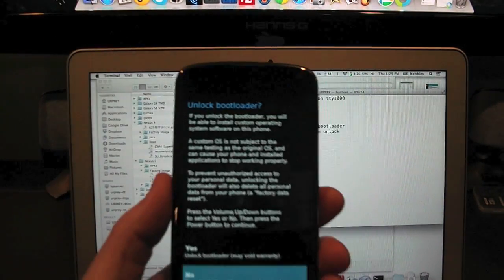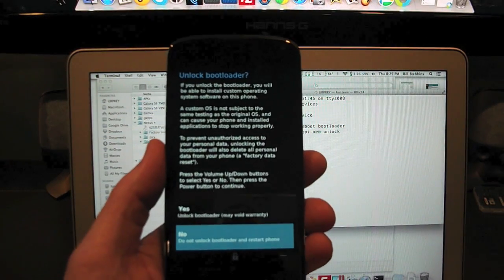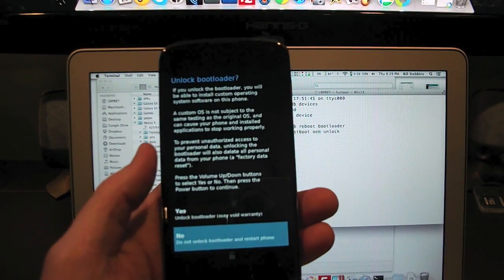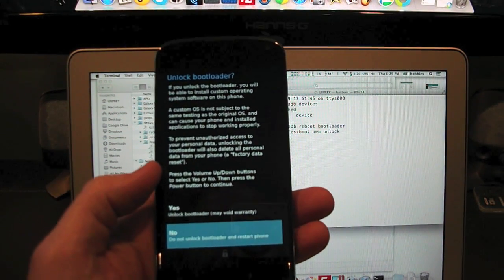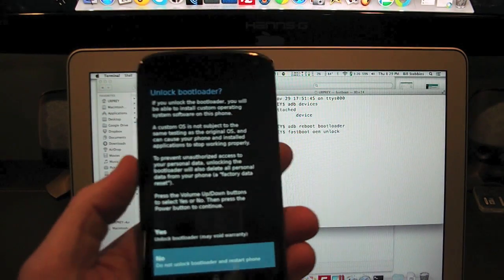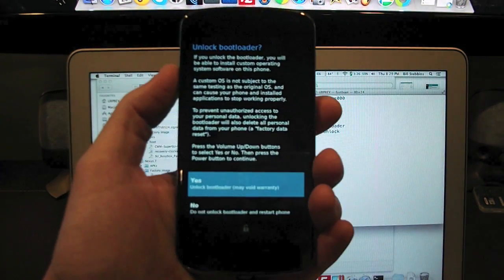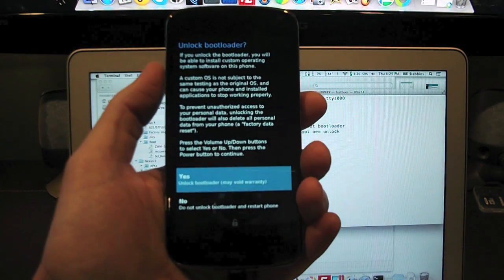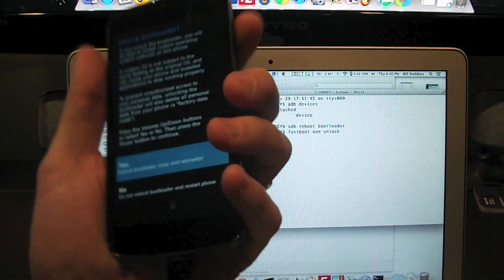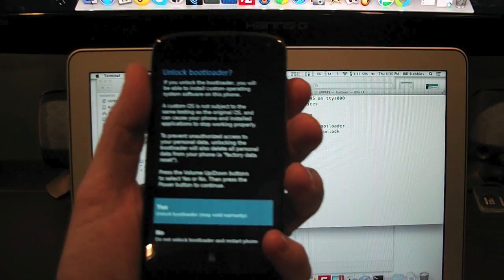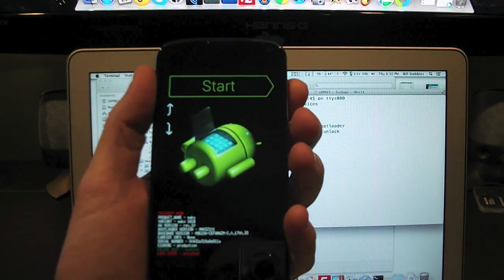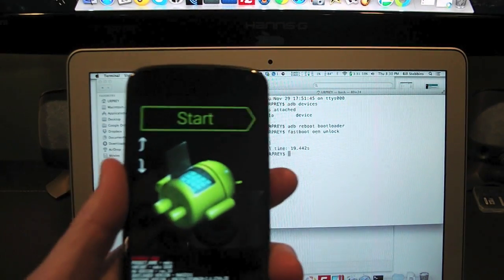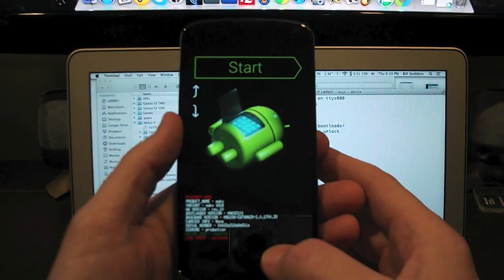Now it's going to give me this scary text. Basically it's saying it's going to wipe my device. If I install custom operating system software, then I could potentially blow up my device. The way you select yes is with the volume key over here. And then you're going to actually confirm that with the power button. So it is unlocked.